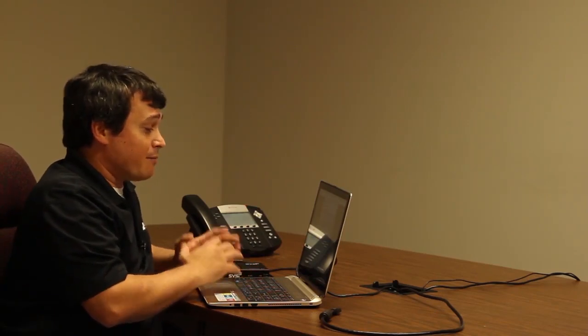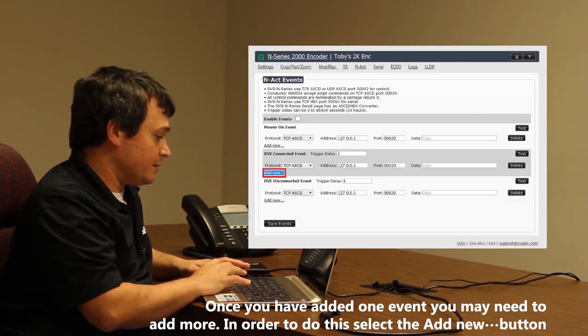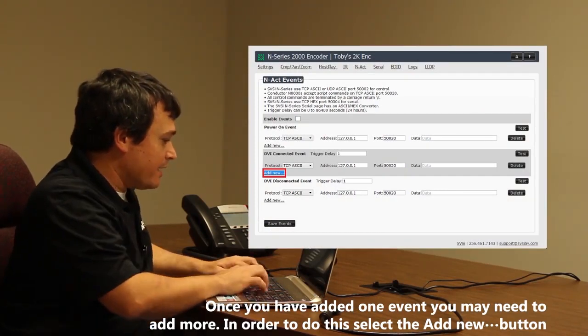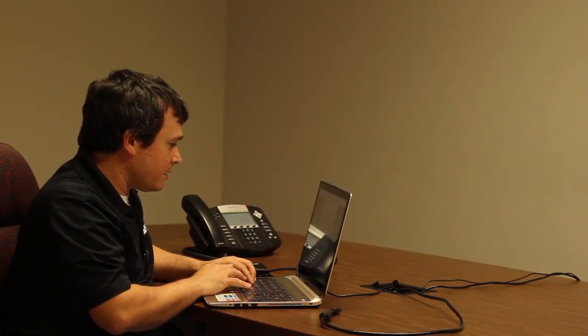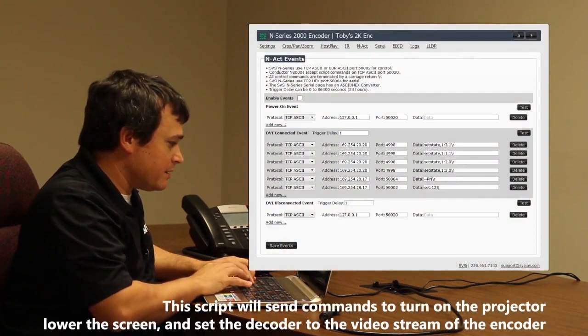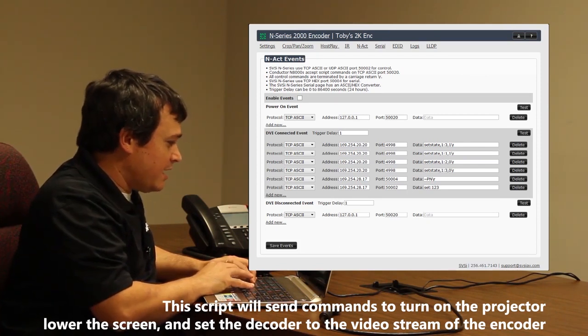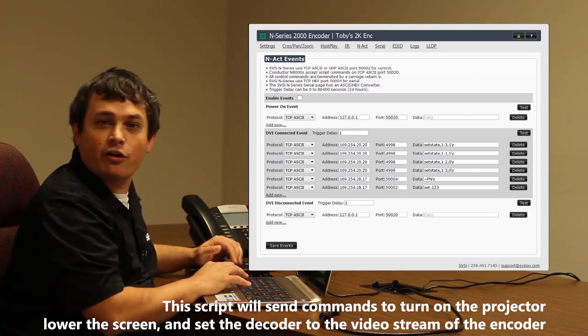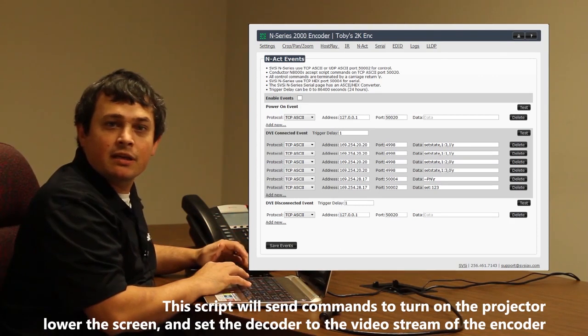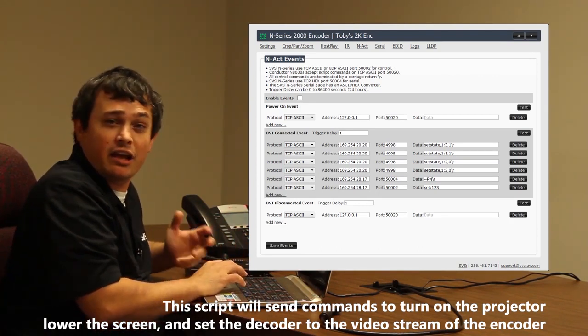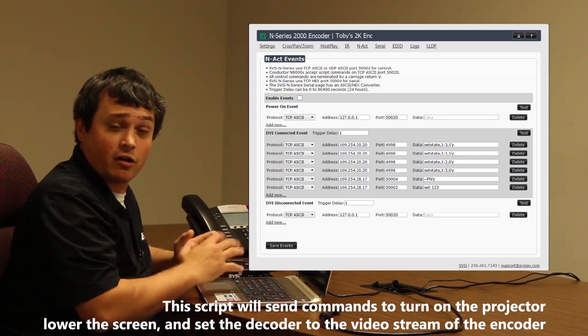Now I've got the first command in. When I want to add more commands, all I have to do is go to the Add New button underneath that command and add a new command. I'm going to continue configuring these commands, updating the port and the data set. I'm using a Global Cache system that will allow us to control devices that technically aren't network devices on our AV network.